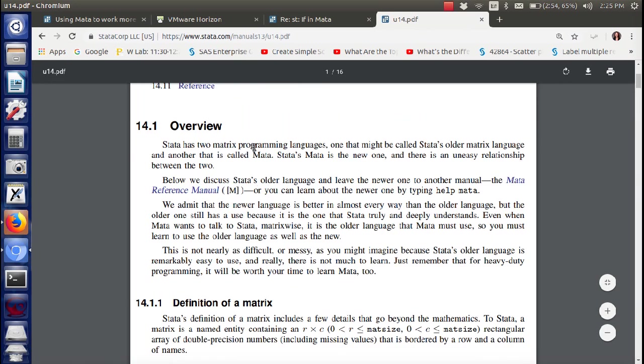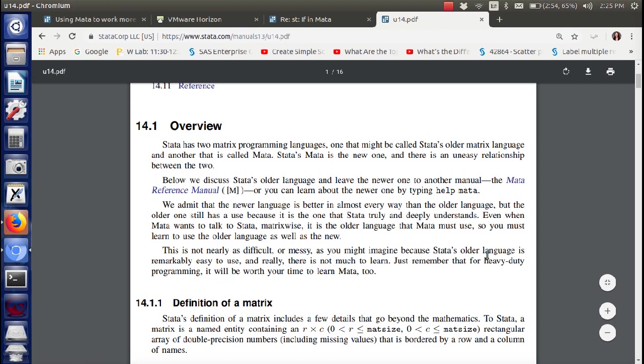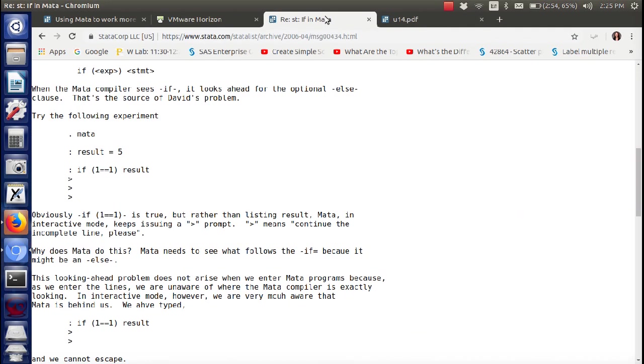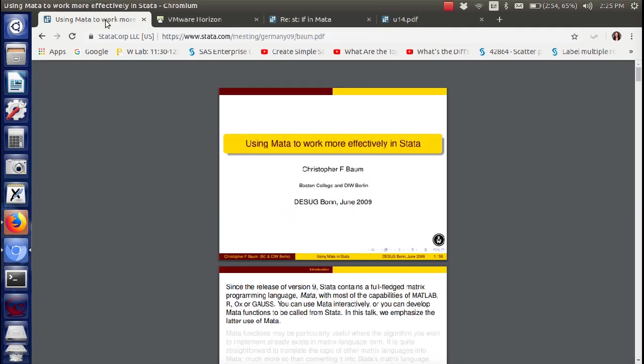Stata has two matrix programming languages. One that I'm not going to talk about. The other one is Mata. We admit that the newer language is better in almost every way than the older language. I just love that. You can just imagine that Stata's old language is easy to use but there's not much to learn. For heavy duty programming it will be well worth your time to learn Mata.